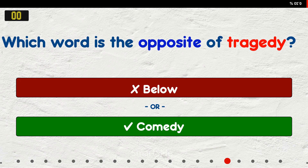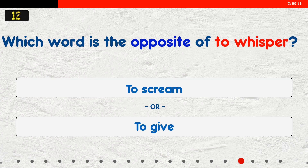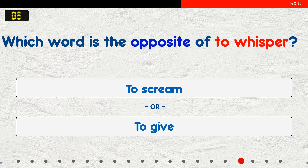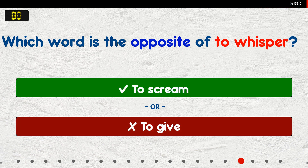Which word is the opposite of 'to whisper'? A. To scream. B. To give. The answer is to scream.